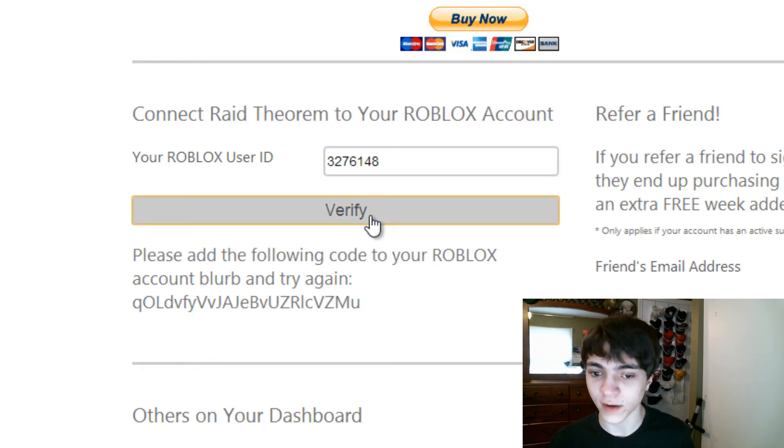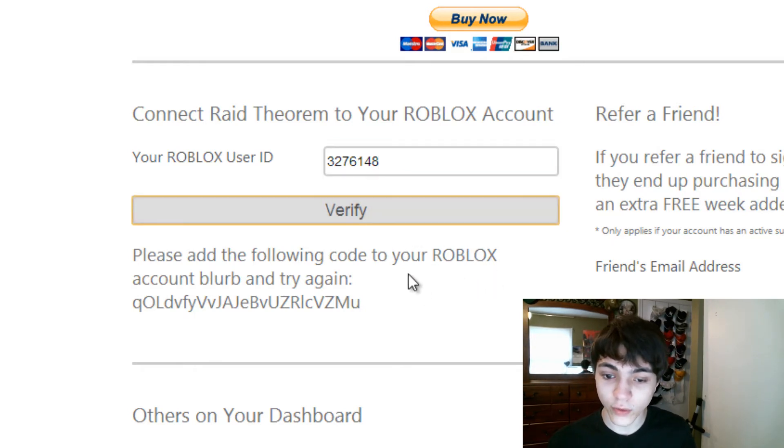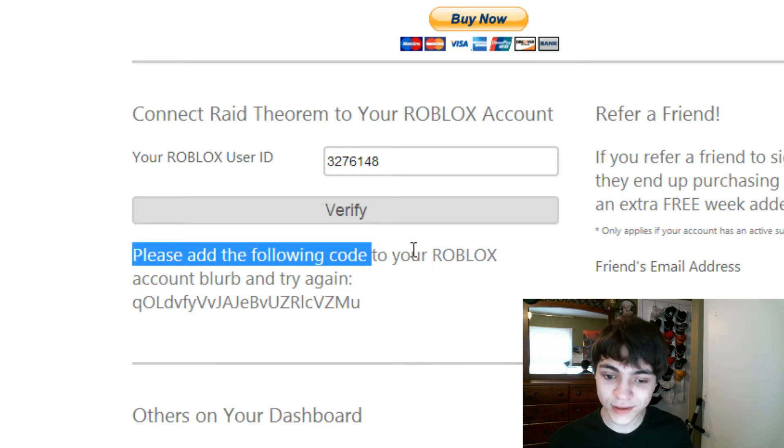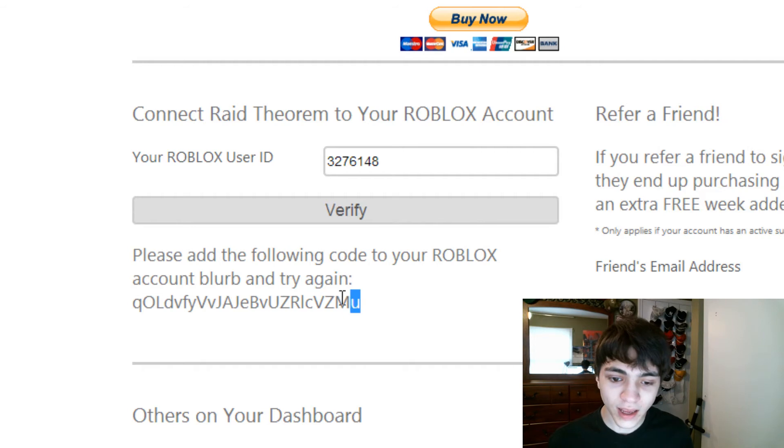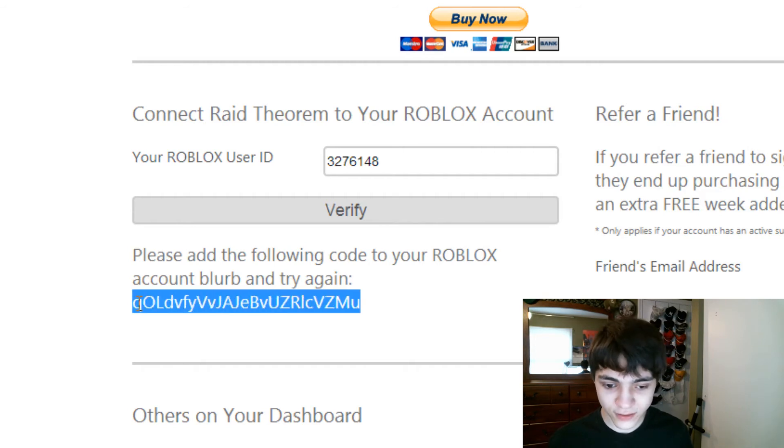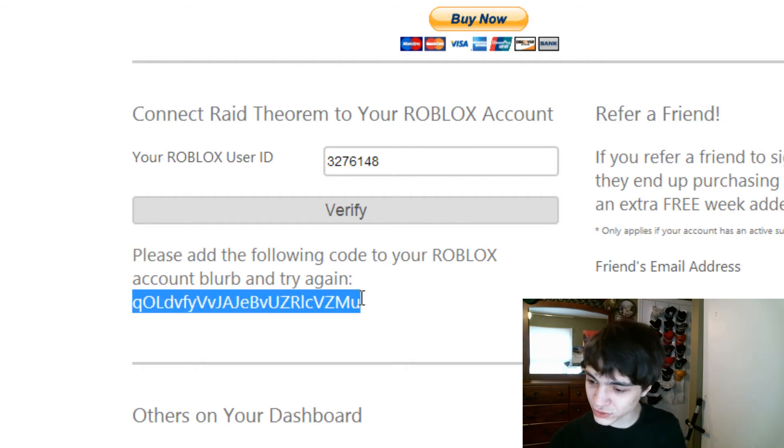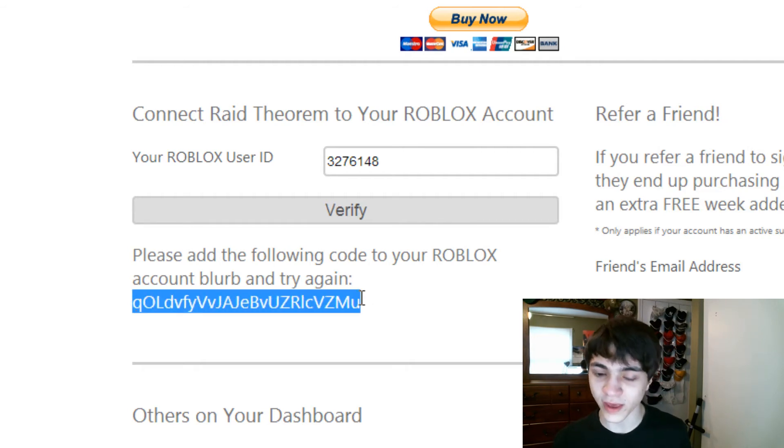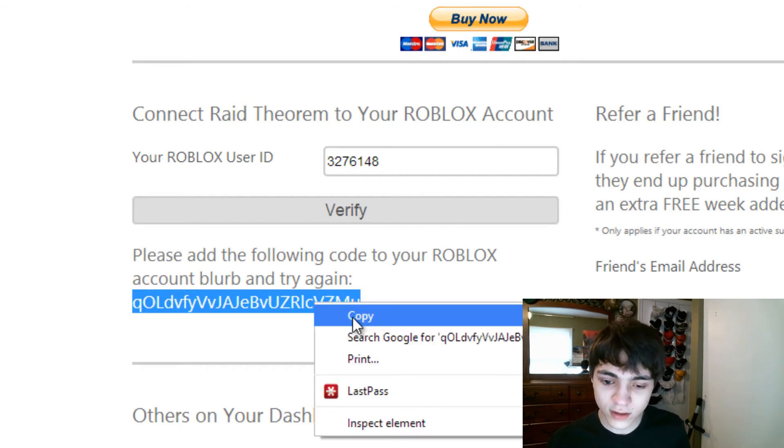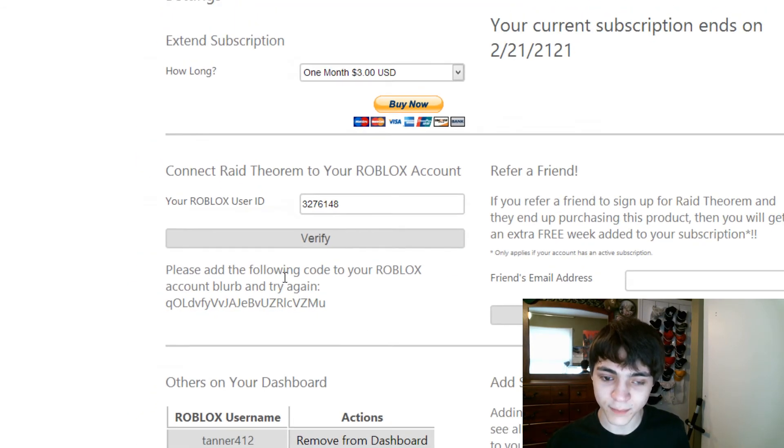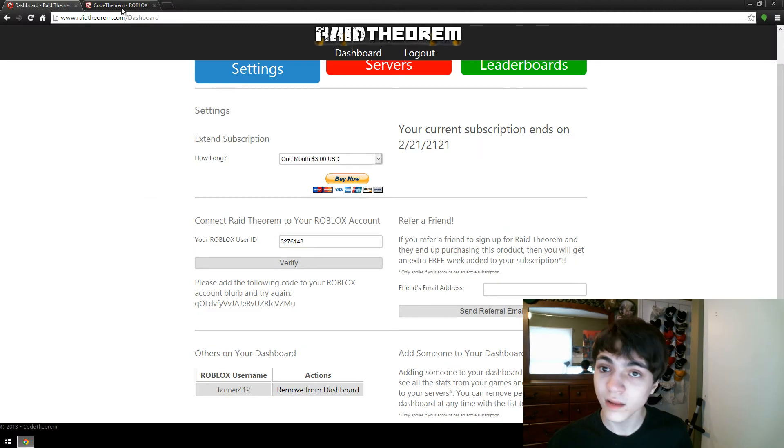Now, click verify. What this will do is it will probably say, please add the following code to your Roblox account blurb and try again. And then underneath, there will be this weird string of characters that's like, how the heck did it come up with that? Well I want you to select that, right click it, and press copy.